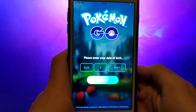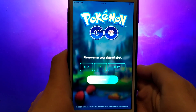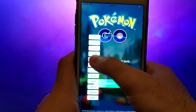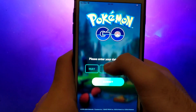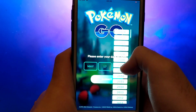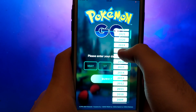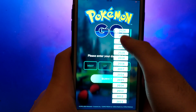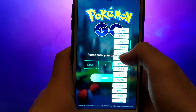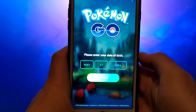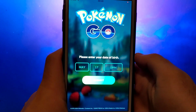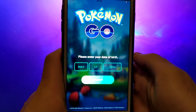Hey everyone! In today's video, I'll be showing you how to get and install PG-Sharp on your iOS device. PG-Sharp is a fantastic tool for Pokemon Go players, with features like teleportation, a joystick for easy control, and much more. I'll walk you through every step of the process, so be sure to watch until the end to get all the important details. Grab your device, follow along, and let's dive in.